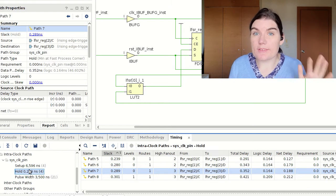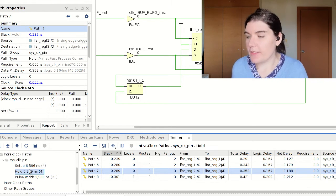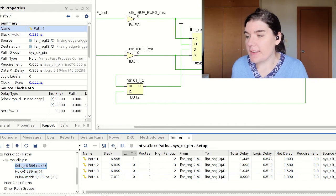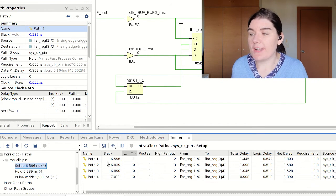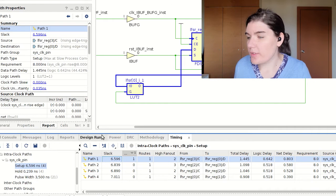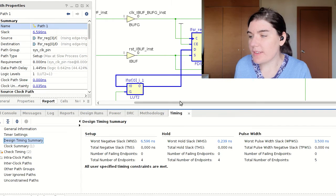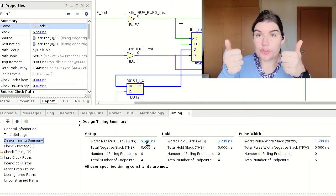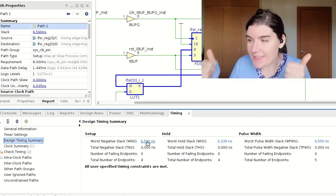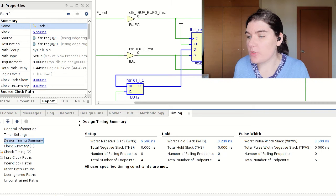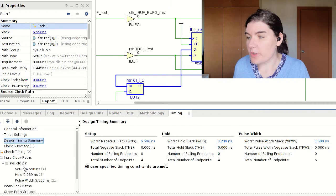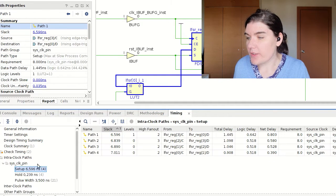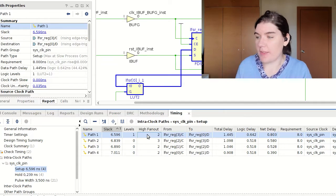The most important thing to take away is that the setup worst case slack must be positive. If you go to the timing summary and this number is positive, you're good. If this number is negative, go into your clock part and look at this setup time — that's all you're interested in.